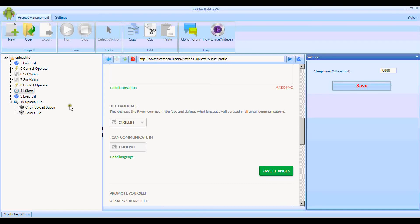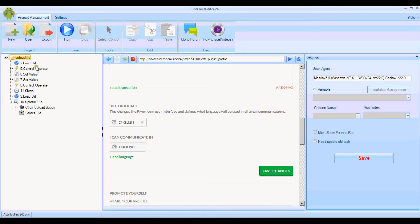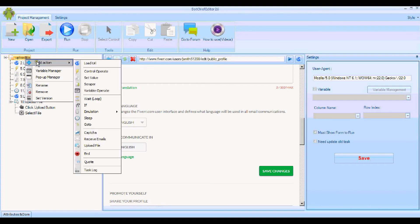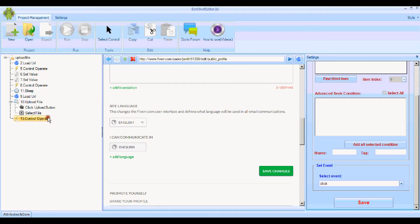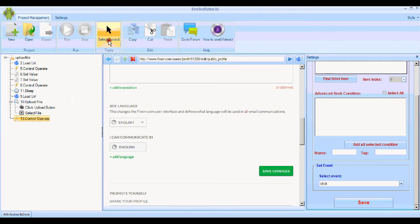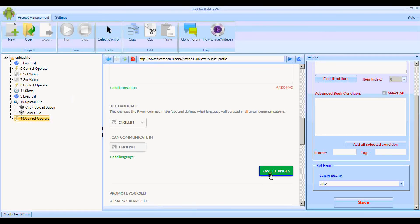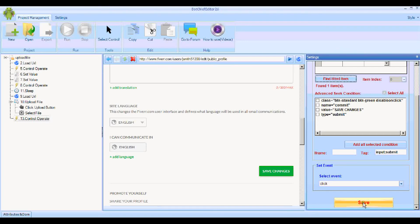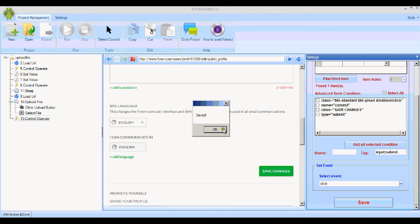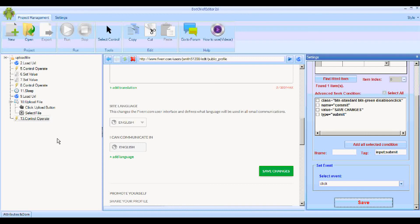I'm going to add one more Control Operate for this Save Changes button. Select the control. This is the one here. Find the item. Yep, it's found one. That's good. Click Save.